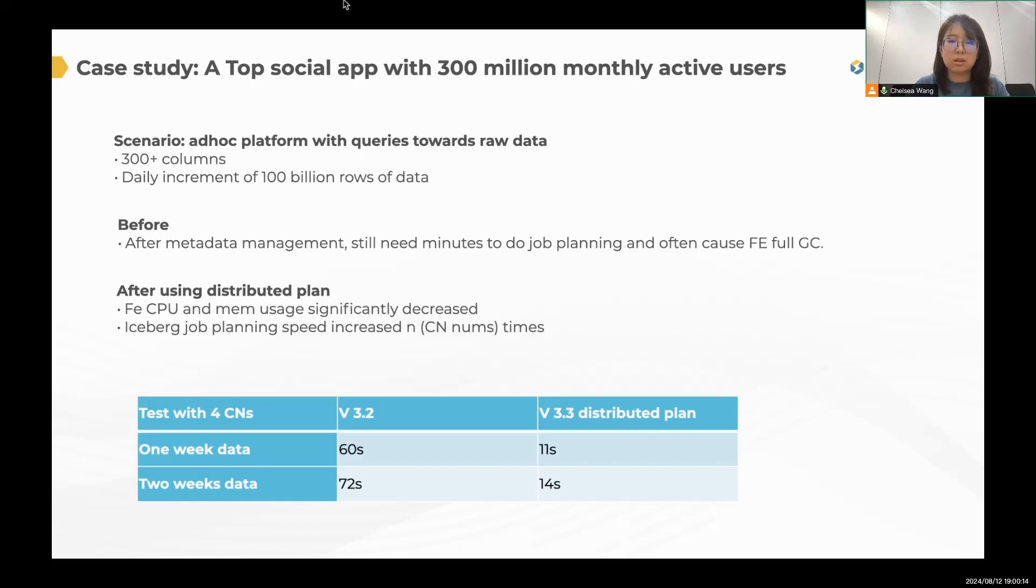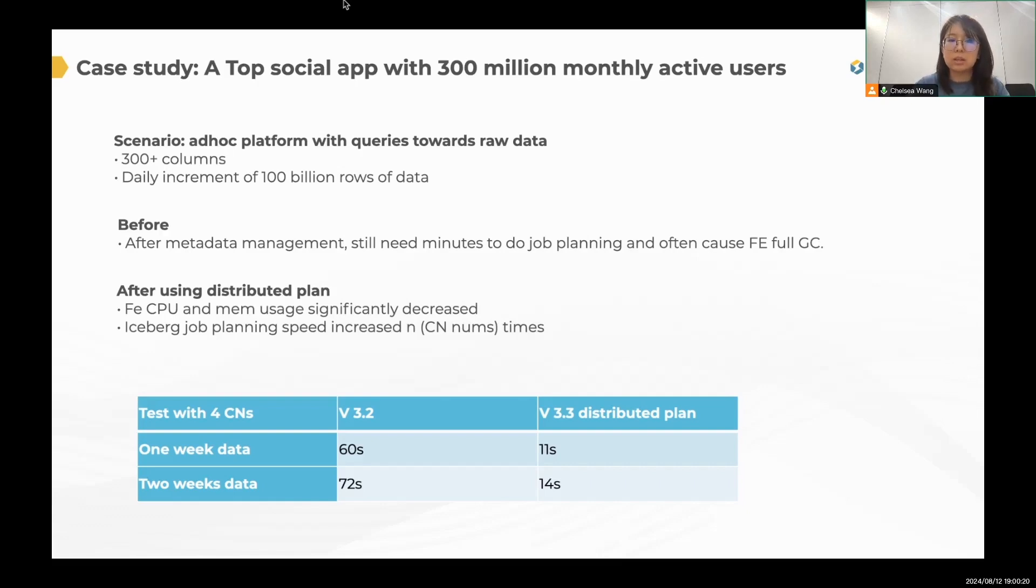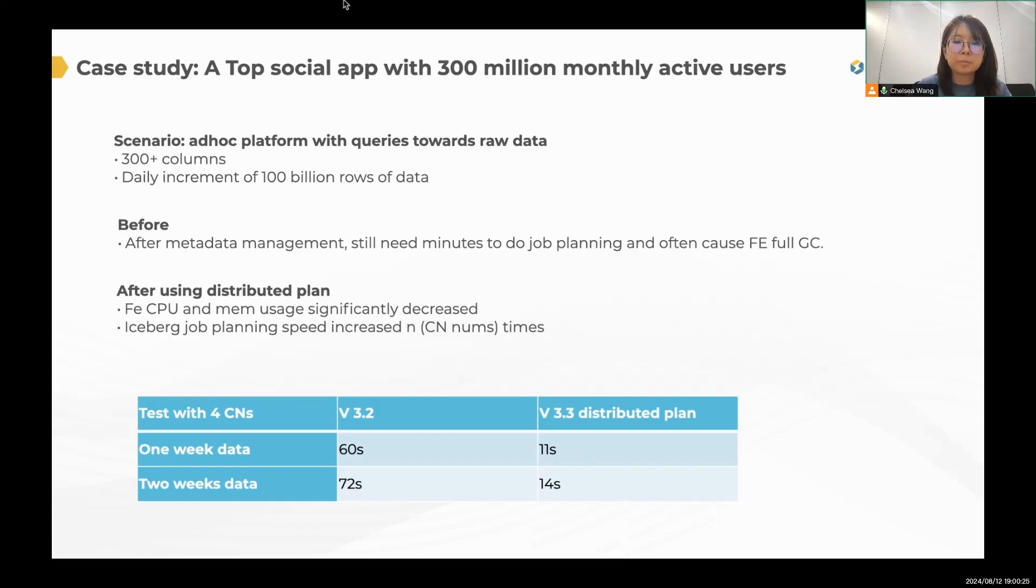So this is a significant improvement, right? And you can see the Iceberg job planning speed increased by n times. N refers to 4 in this case.